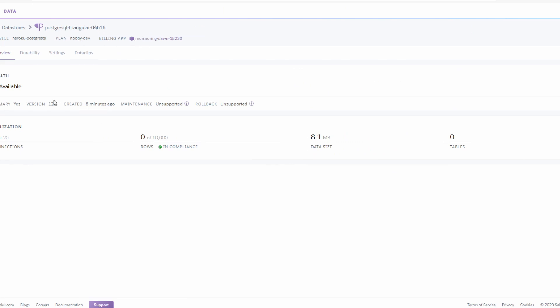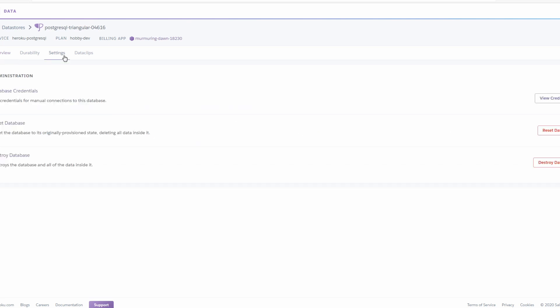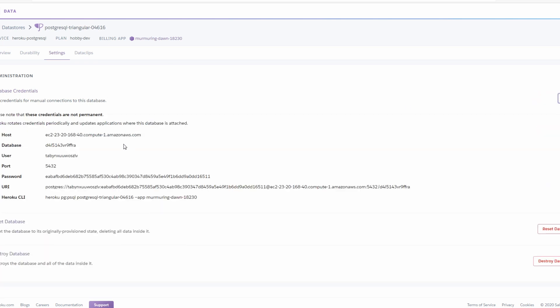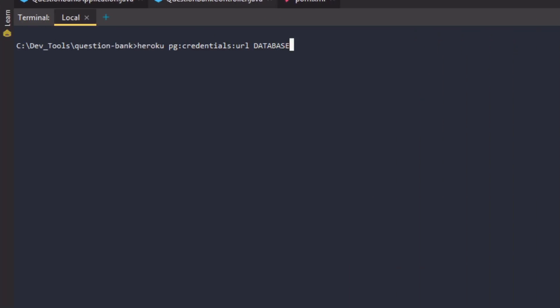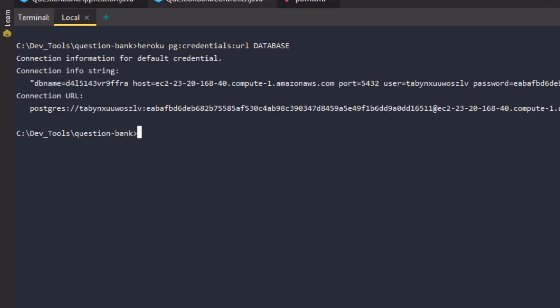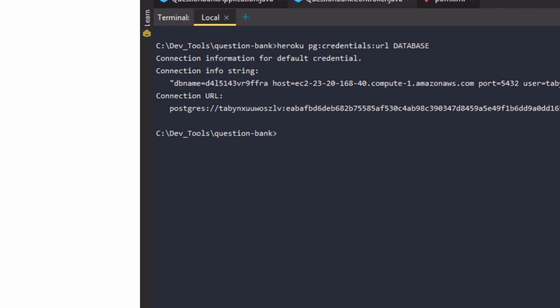Clicking on it opens the database details page. Under the overview tab we can see constraints like the maximum number of rows and connections allowed in this free plan. Under the settings tab we can get the database credentials like DB host, username, password, port, etc. We can also get the same info from the Heroku CLI using the command: heroku pg:credentials:url DATABASE.